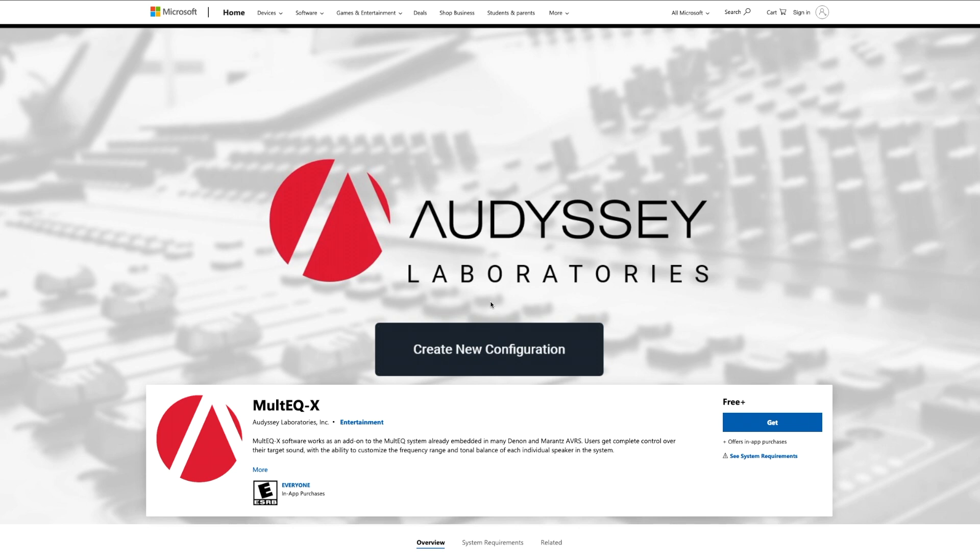So this is a brief rundown of the new multi EQX software from Odyssey Laboratories. And this is going to be for Denon and Marantz receivers and processors, as well as basically any other brand of receivers that use Odyssey. Basically, if your current receiver or processor can utilize the $20 Odyssey app, then you'll be able to take advantage of this software.